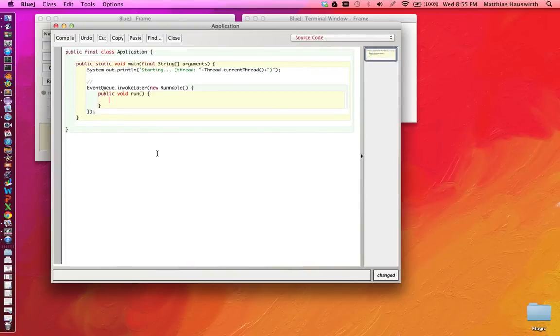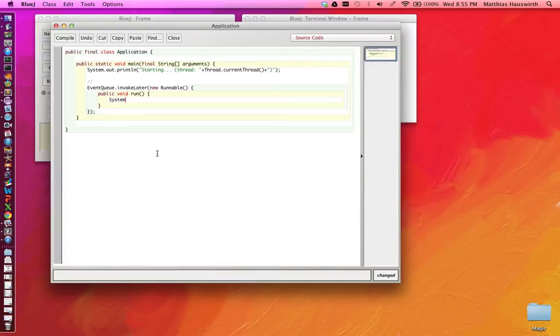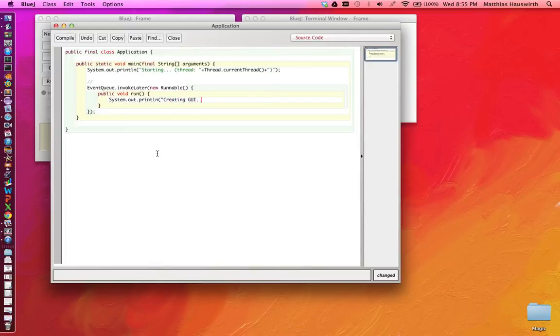And in here we can do whatever we want, and that code here will be executed by the event dispatch thread. So let's just print out something else. Creating GUI.